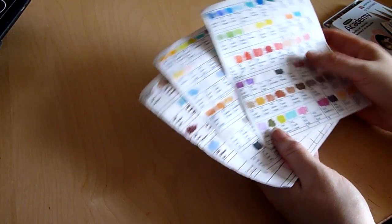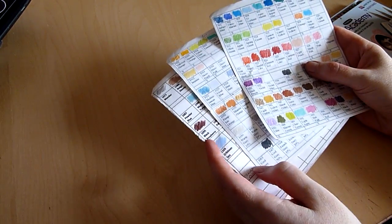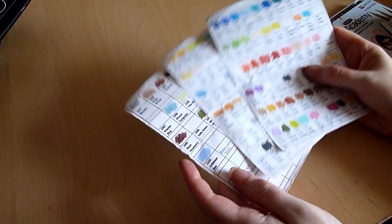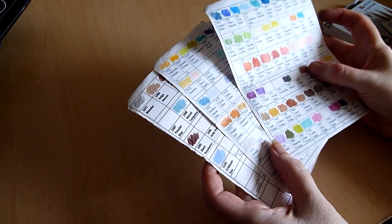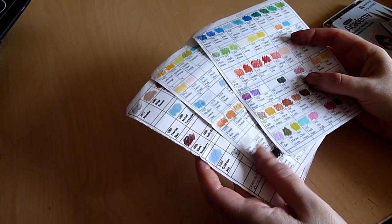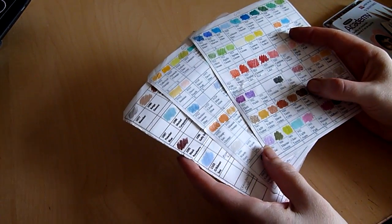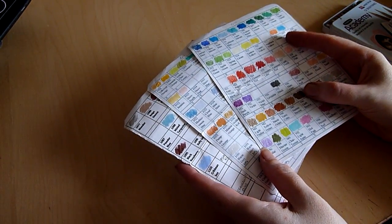I thought today I'd show you a sample book that I've just made. When I buy new pencils, paints, inks, sprays, anything like that, I tend to make samples of them.